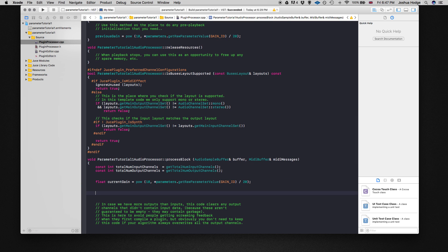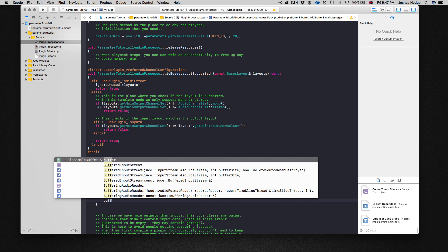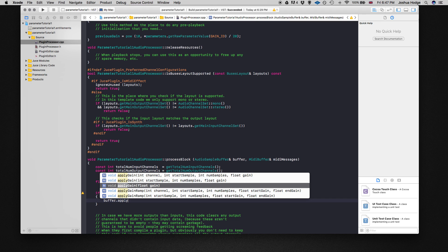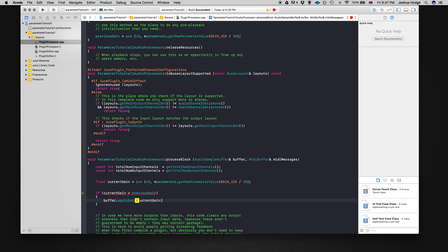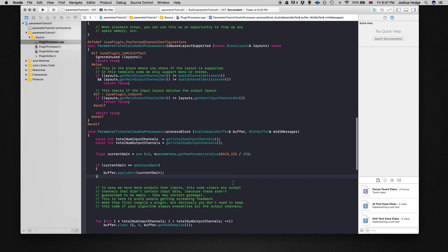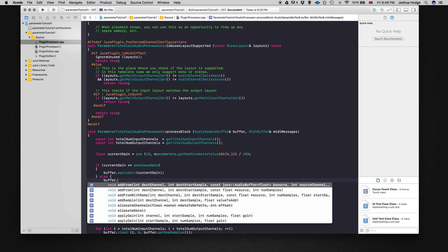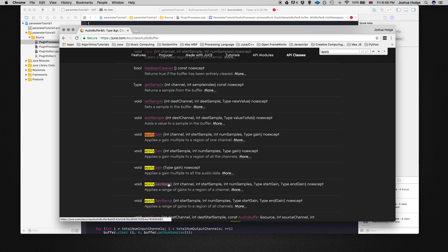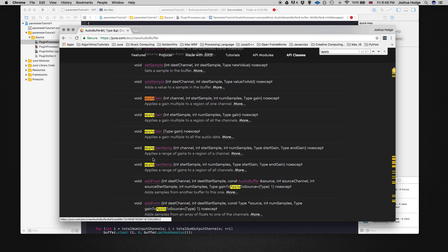Using an if statement: if current gain equals previous gain, then we just use buffer dot apply gain with current gain. If they're different, we use the other function apply gain ramp. What apply gain ramp does is take a start sample — which is zero — the number of samples in our buffer, and then ramp from our previous value to our current value.